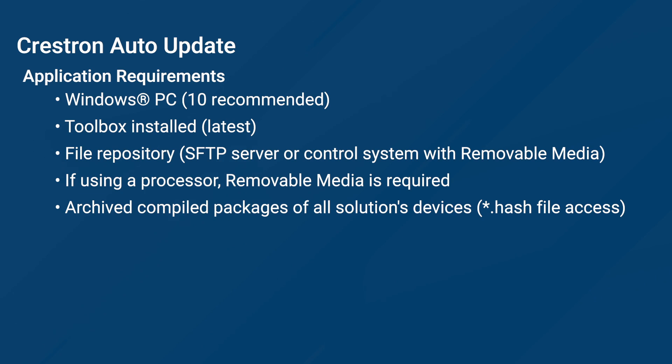You will need to be running the latest version of Crestron Toolbox as well. Though Toolbox is not directly used with Auto-Update and you do not need it open, Auto-Update uses the same communication server as Crestron Toolbox.